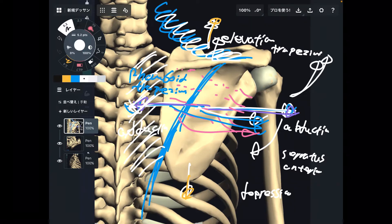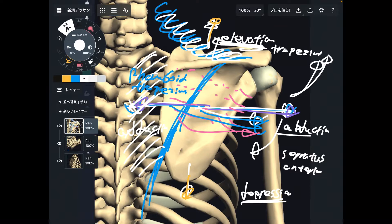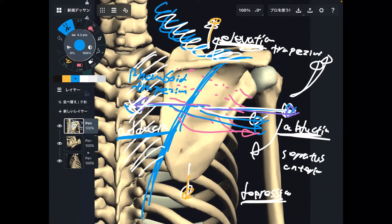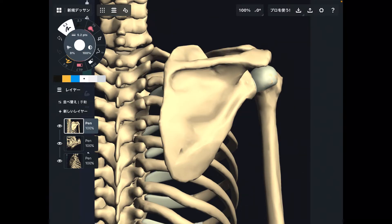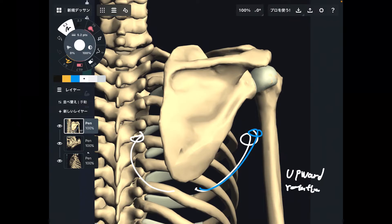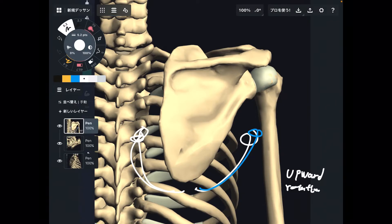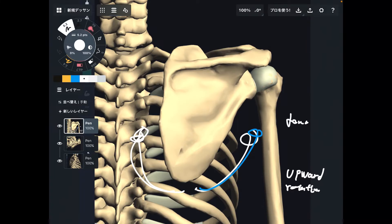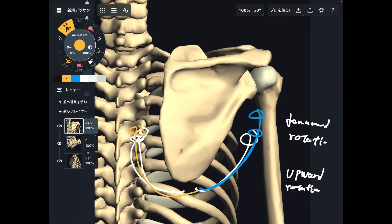I explained four movements: elevation, depression, scapula abduction, and scapula adduction. Now let's go to the other two basic movements. The next two movements are rotational movements. This way rotation is upward rotation, and this way rotation is downward rotation. Upward rotation is the scapula rotating towards the shoulder joint. Downward rotation is rotation towards the thoracic spine.